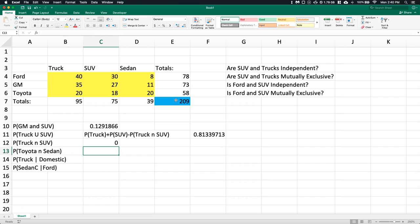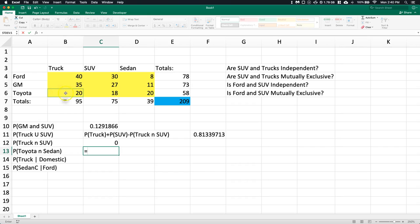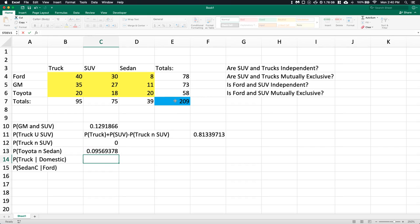Next is Toyota intersect sedan. The Toyota row and the sedan column intersect at 20. So we do 20 divided by 209, which is almost 10%.